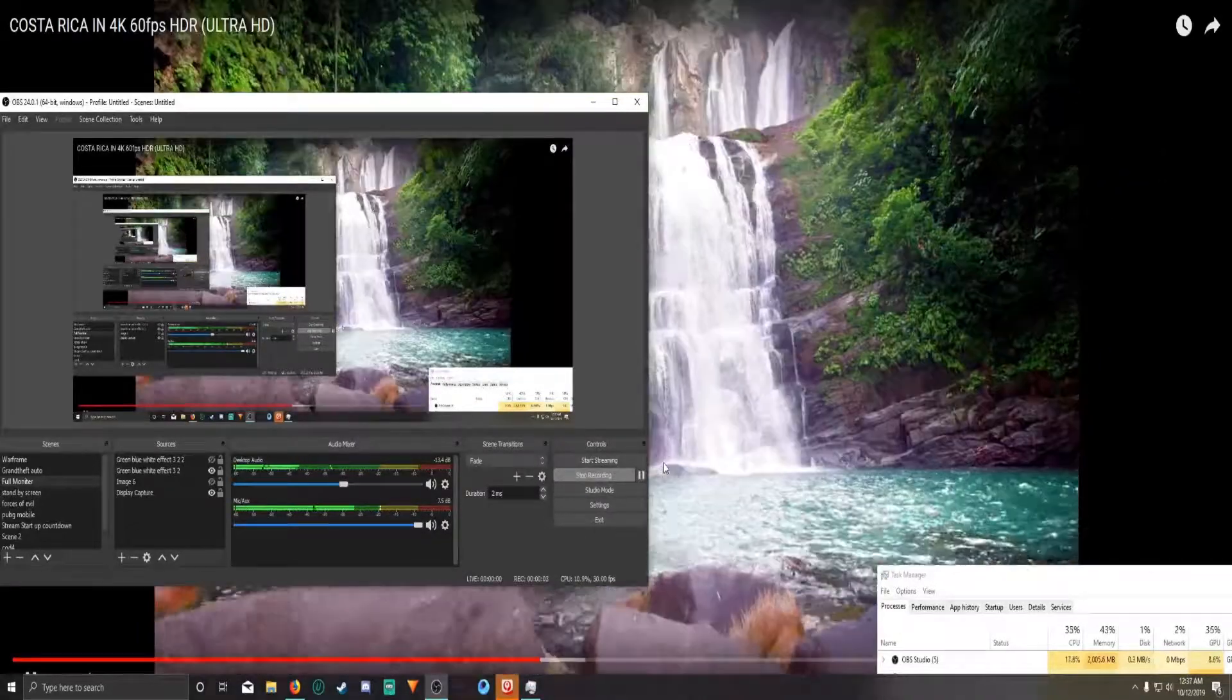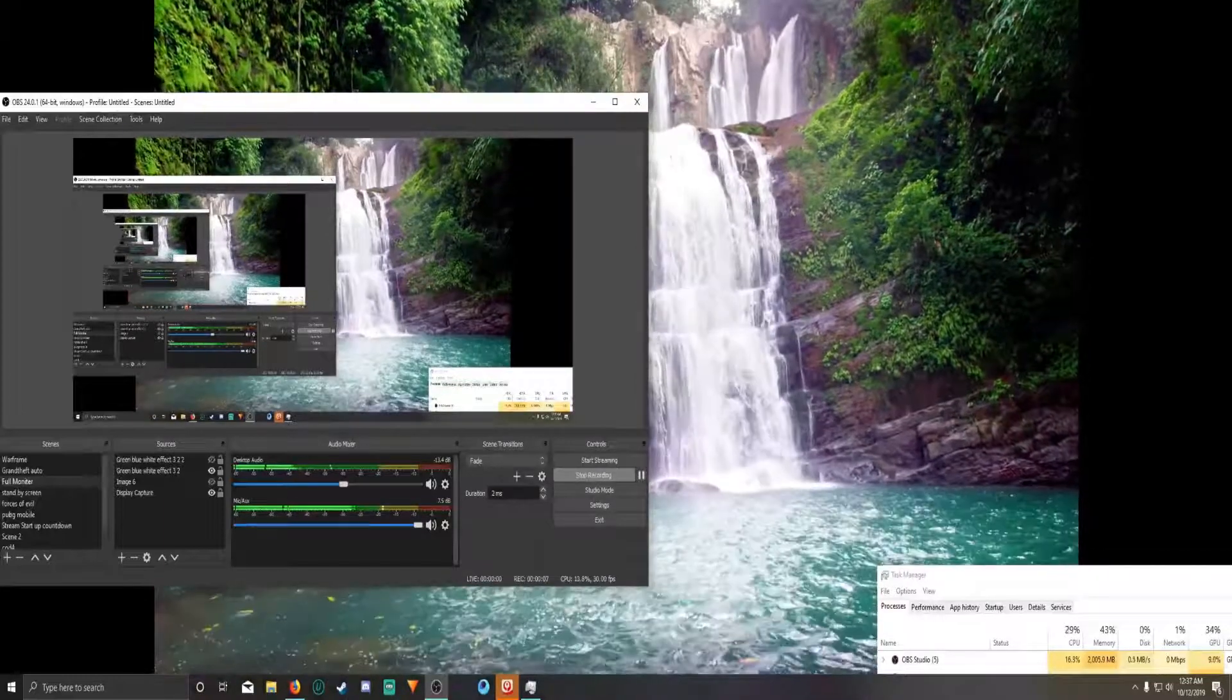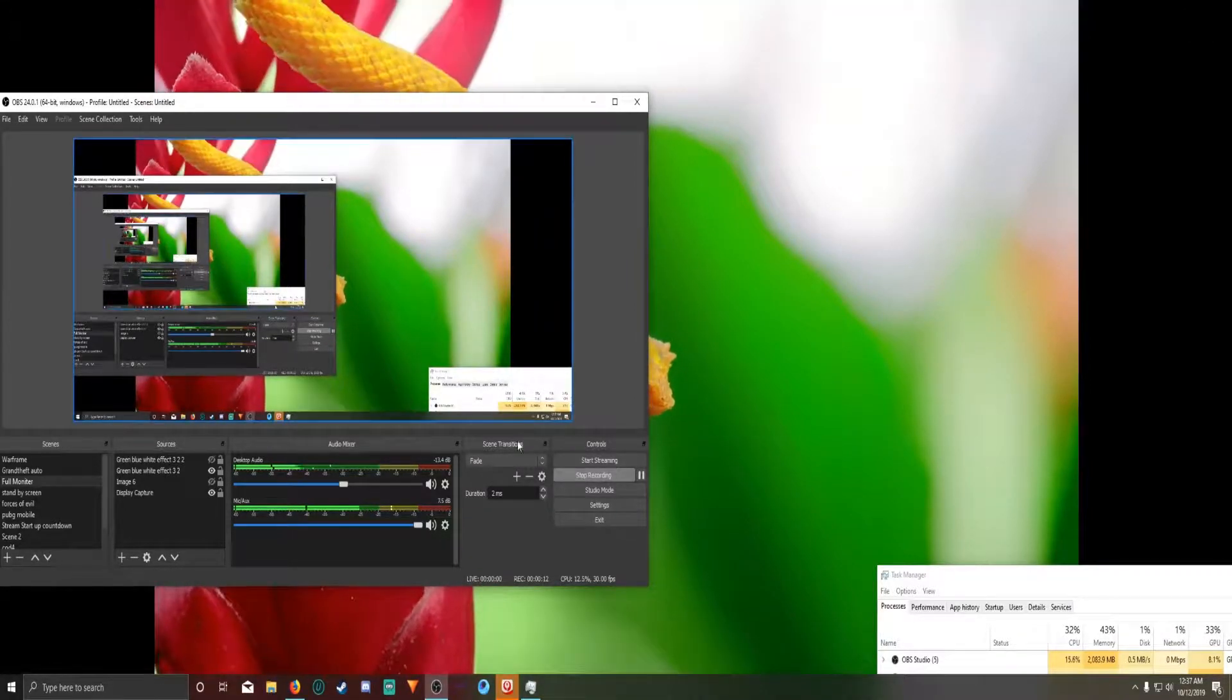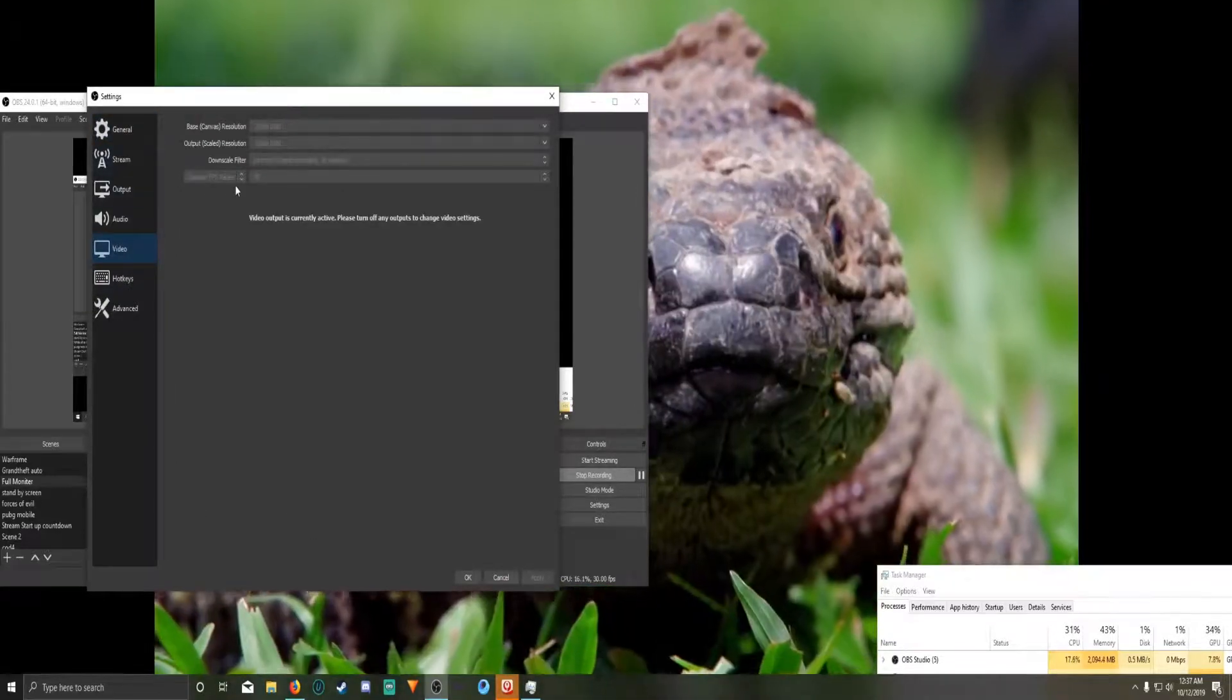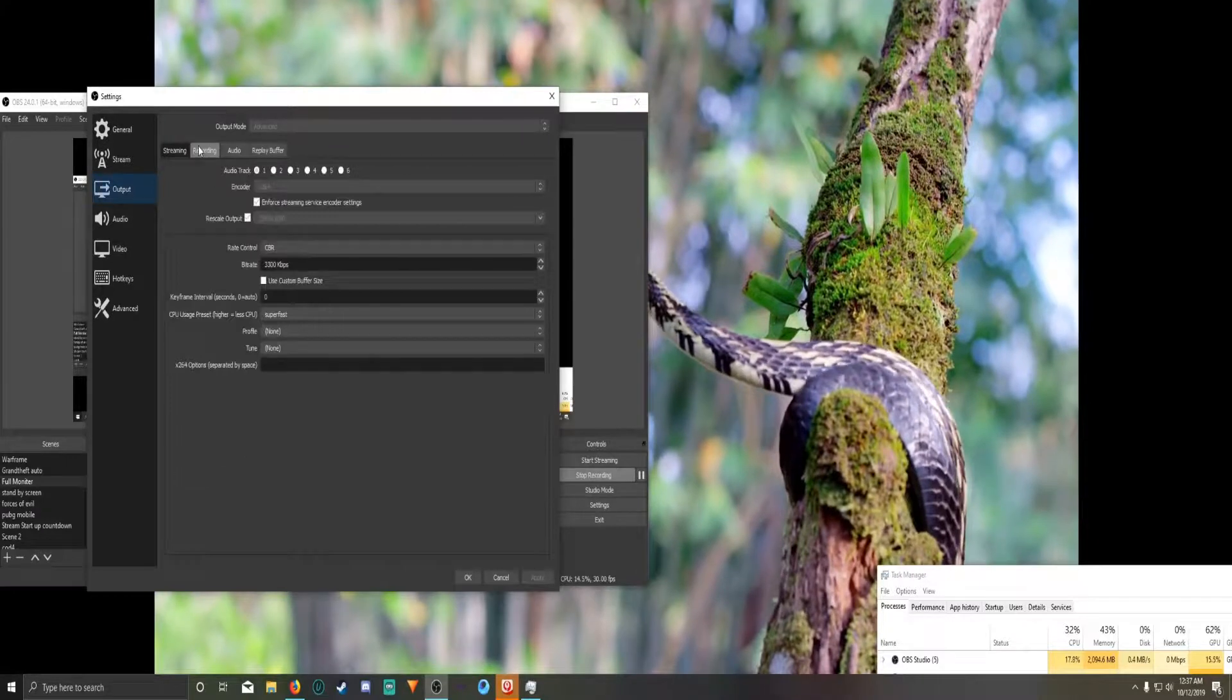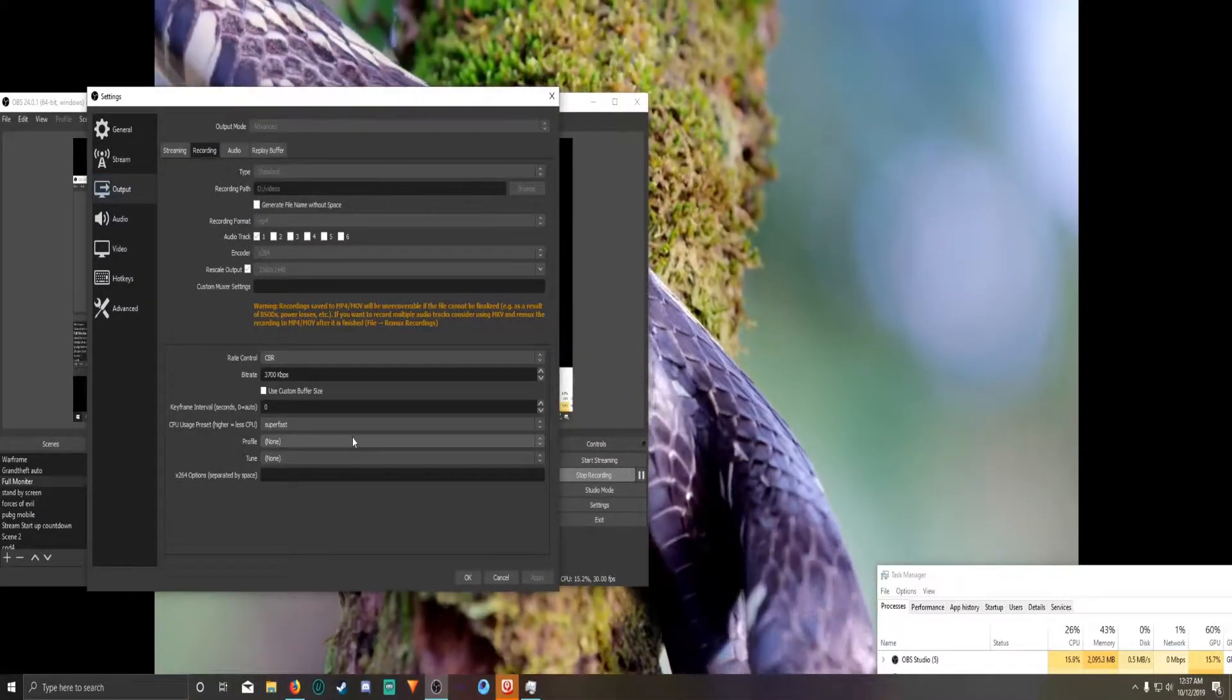So I believe we were at like 54 to 60 CPU prior to that change. So dropping it down to 30 frames per second. I'll go ahead and show you guys. I still have the settings set the same as I did. So we have 30 FPS here. Output for recording, 3,700 kilobytes per second. Super fast.